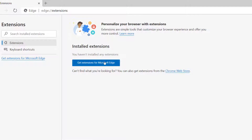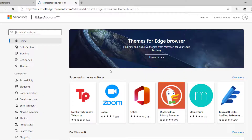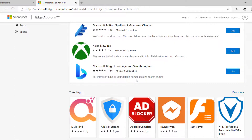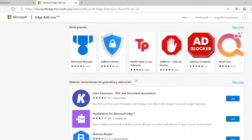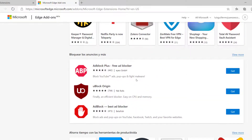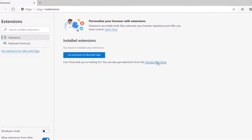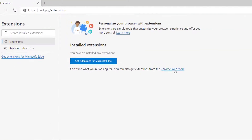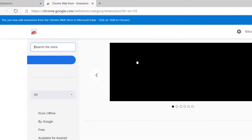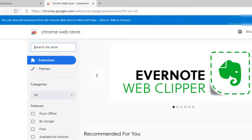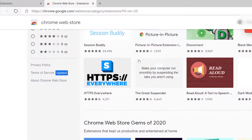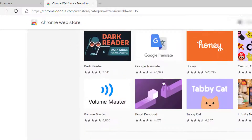If you want to install extensions from the Microsoft site, just click that and you can install all of those add-ons. But what I like about this is that you can also add all of the ones from the Chrome Web Store.